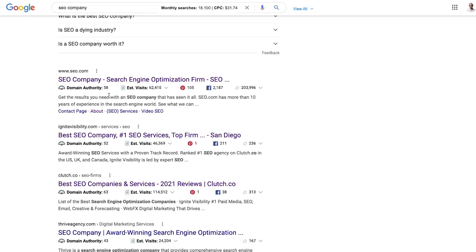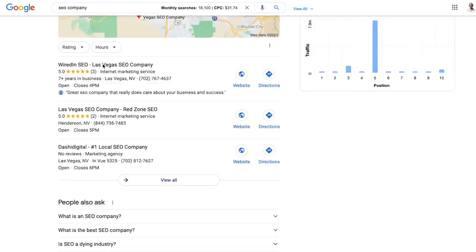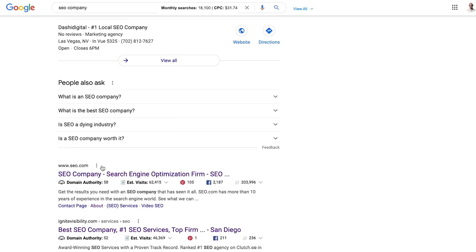I also wouldn't look at any domain name where the keyword is the domain name. So I typed in SEO company, number one is SEO.com. Even though the domain name isn't SEOcompany.com, it's close enough, it's a little bit biased.